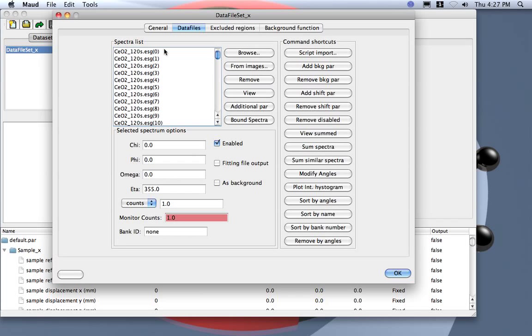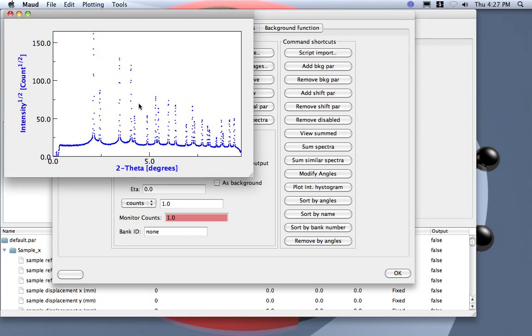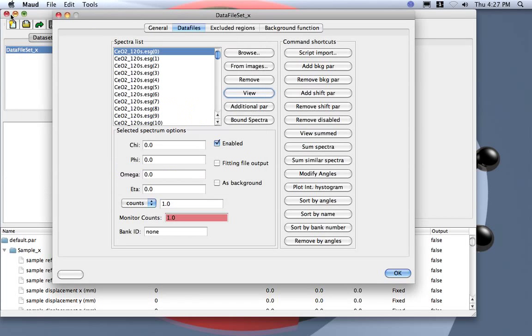So we can check, for example, view. Here is the pattern already calibrated into theta based on what we set in the instrument at the moment, so the 1000 millimeter distance between the sample and the detector.